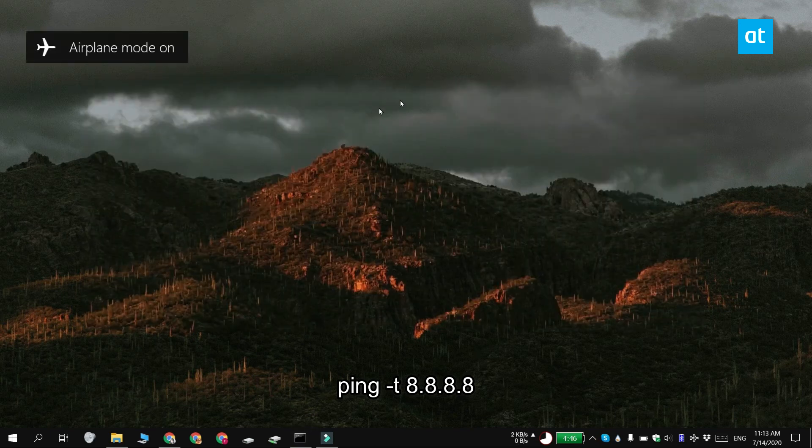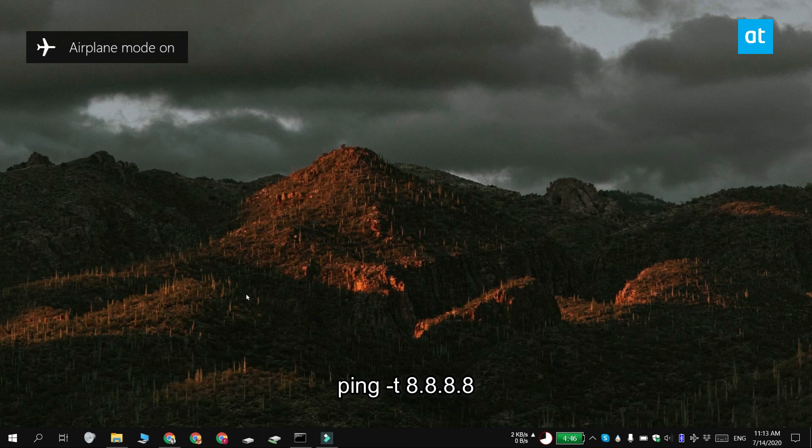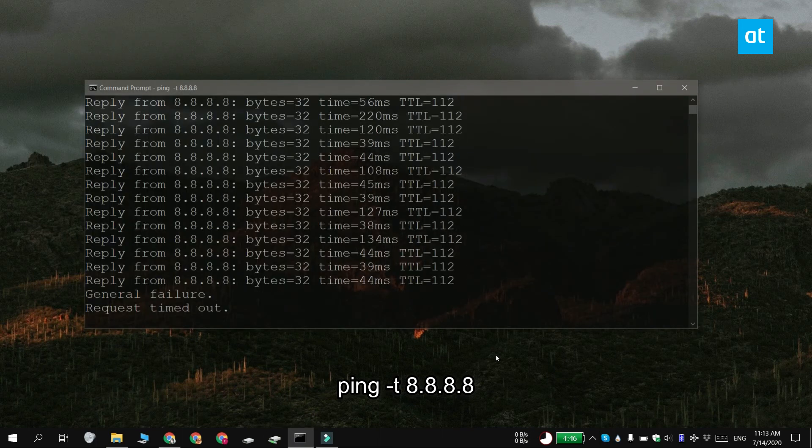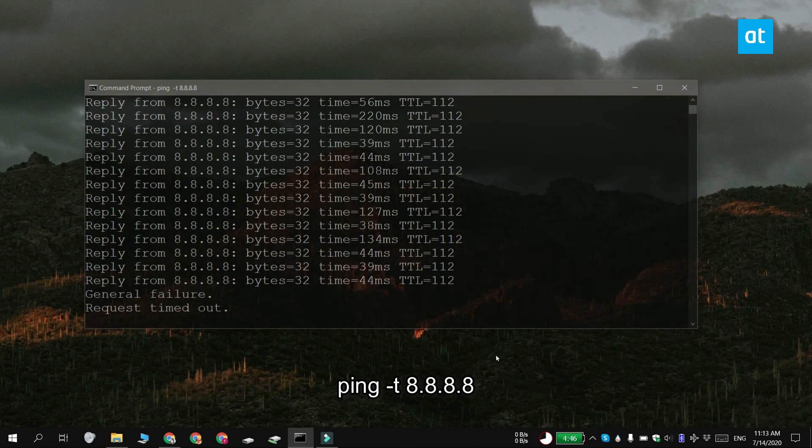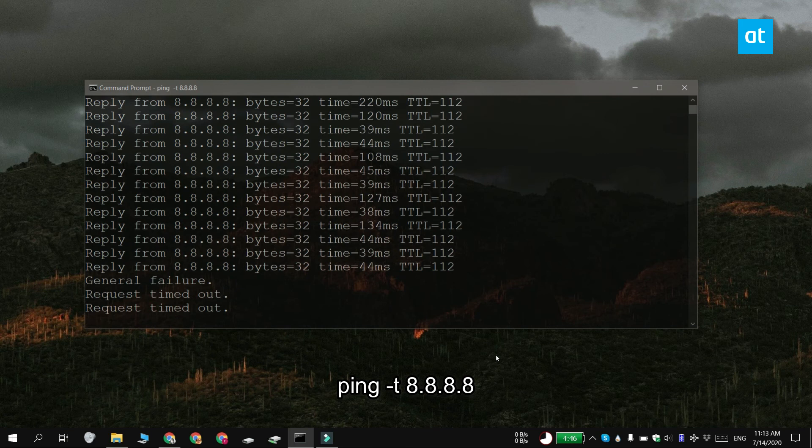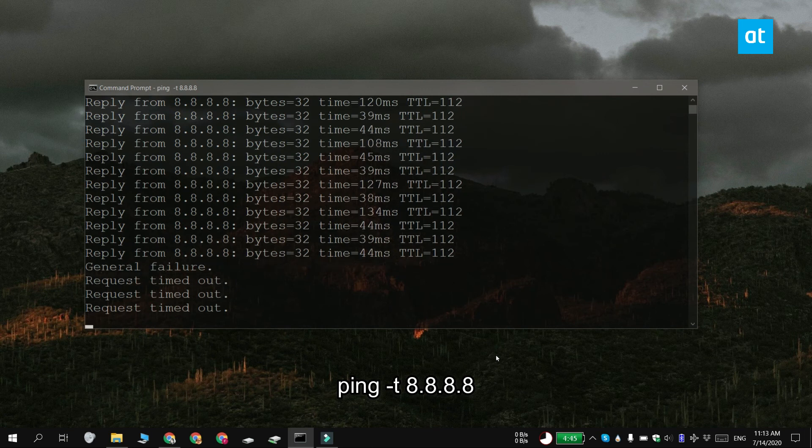If the system is unable to ping the server, you're going to get this general failure message or a request timed out message. And that basically means that your system is unable to communicate with an online server. You might have a problem with your internet connection or you might have a problem with the internet settings on your own system. You're going to have to troubleshoot that yourself.